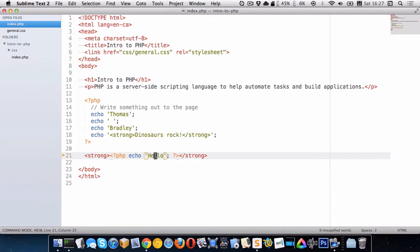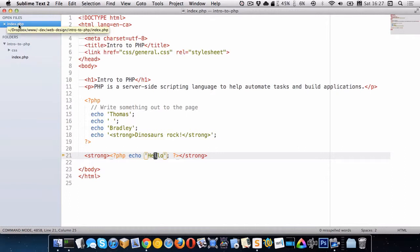So the web server is reading our PHP code. Whatever the PHP code writes out to the page is what's left over. And all that PHP code just disappears. So the web server is compiling our PHP into an HTML file for us. And the way that it knows that this is a PHP file is just because we have given it the PHP extension.